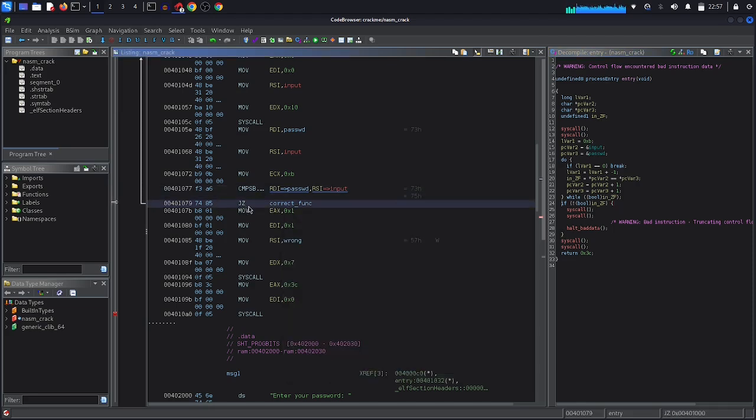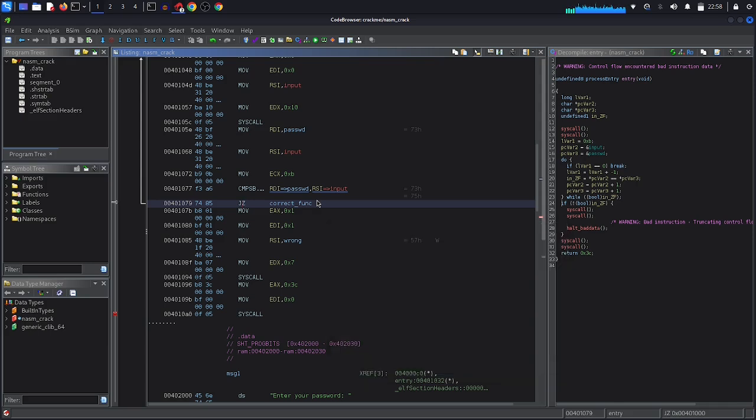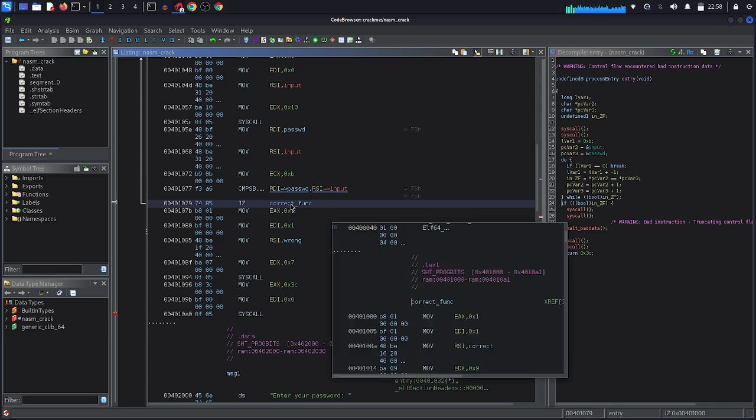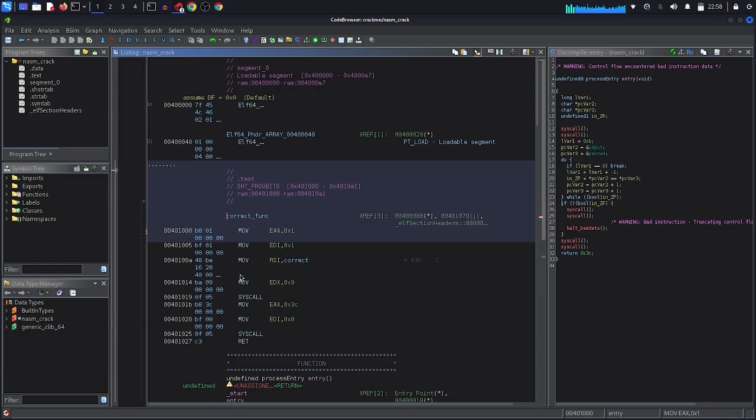So what is the meaning of jump if equal to zero? It means that two strings are equal. There is no difference between these two strings, which is the password and input. Then we are going to jump to this function correct_func. It's calling a write function and it prints the correct message.